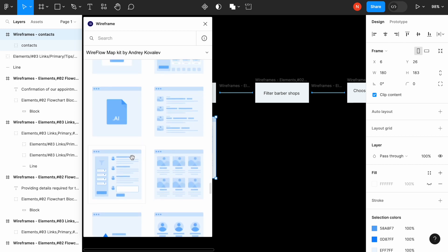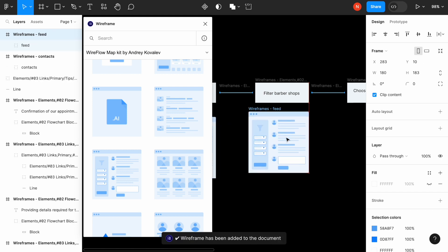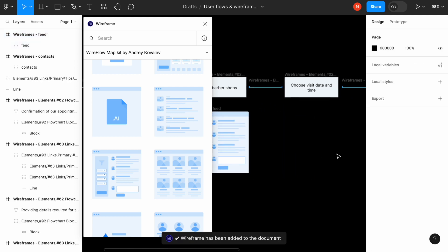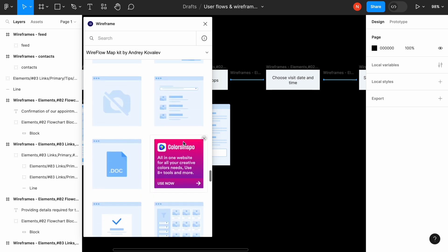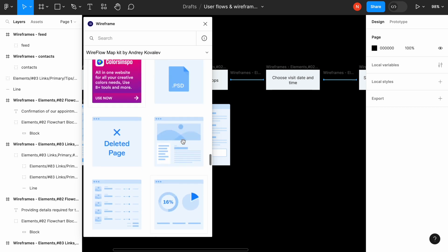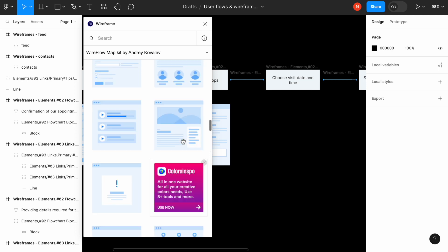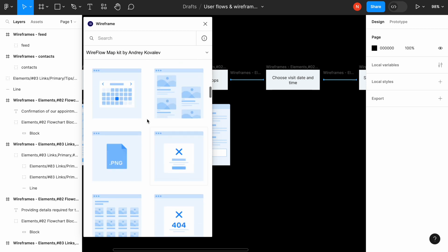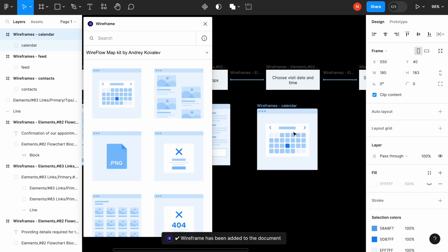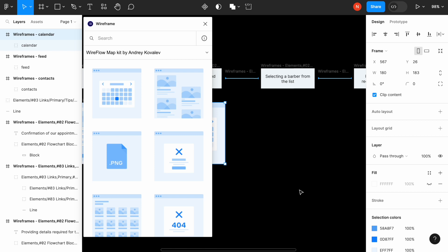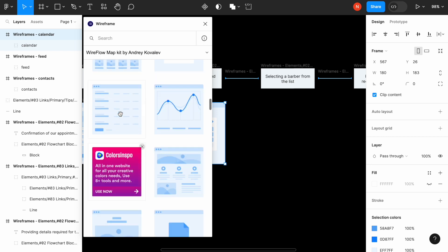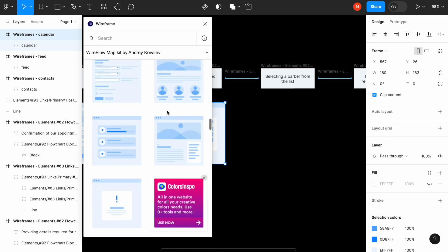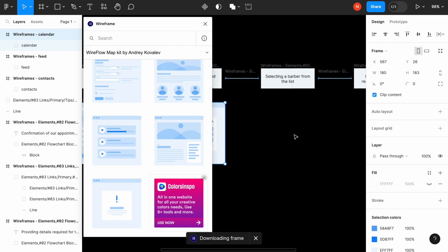The next one is filtering barbershops. Next choosing visit time and date. These are the calendar or something like that. So let's try to find out something like that. All right. The next one will be selecting barber from the list based on available time. And I think this one will work for us.